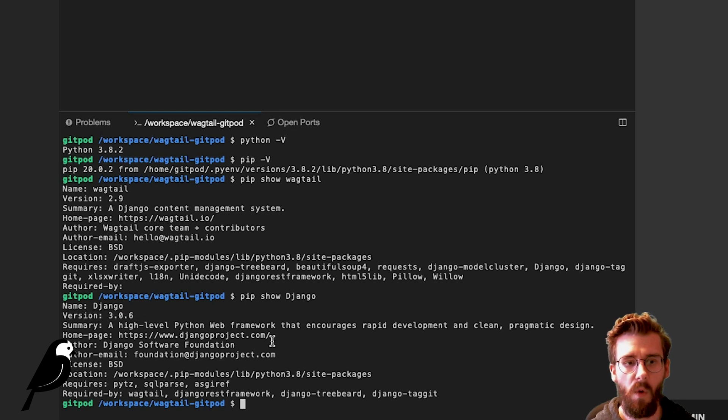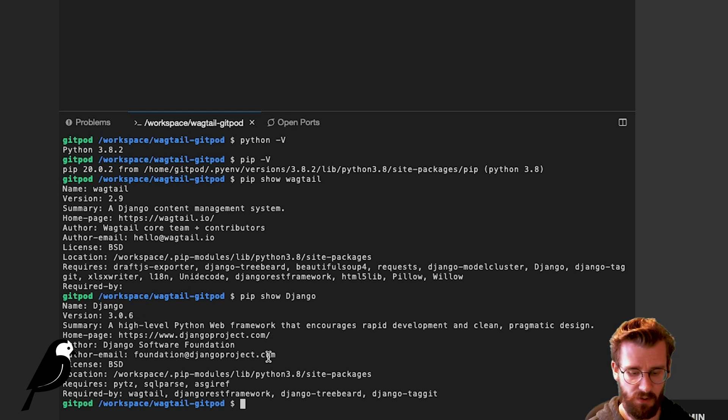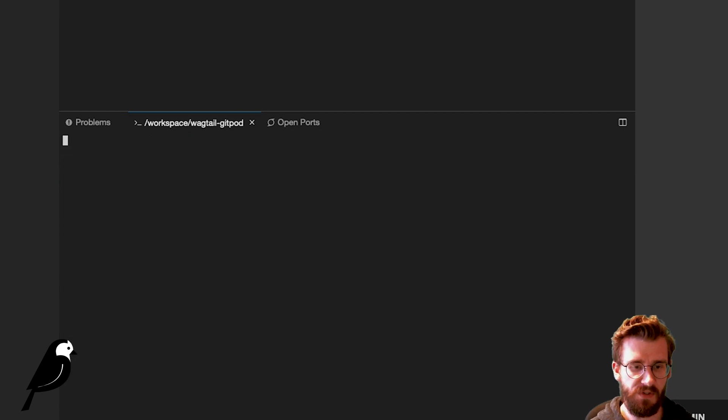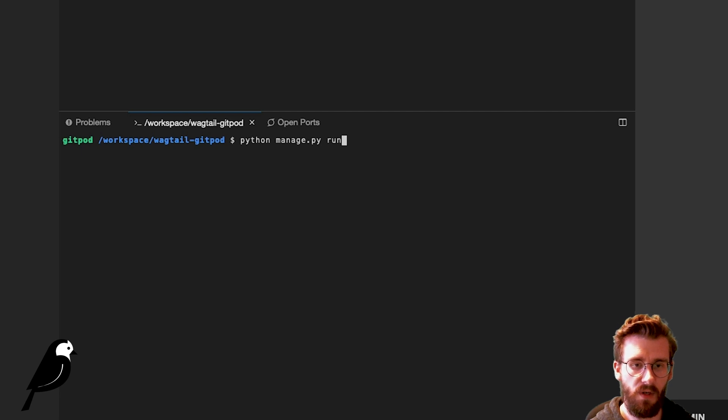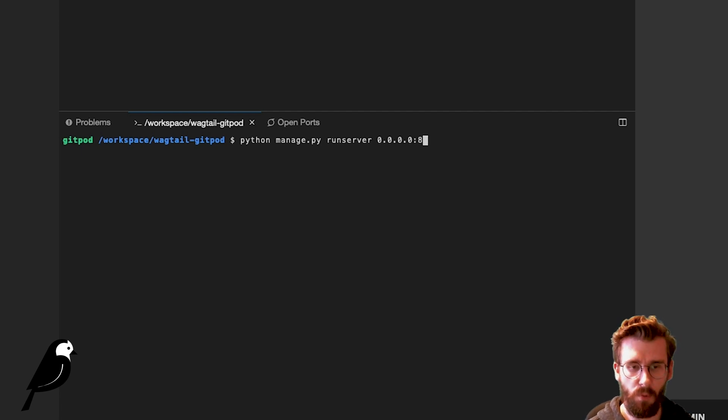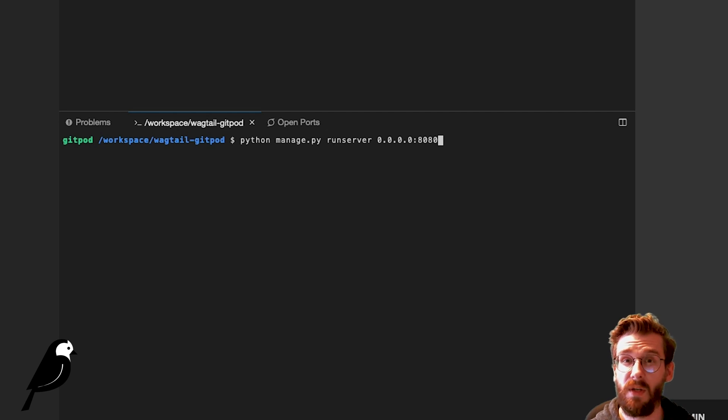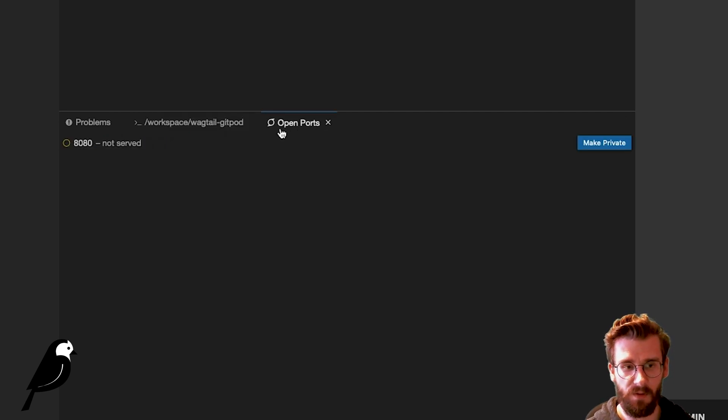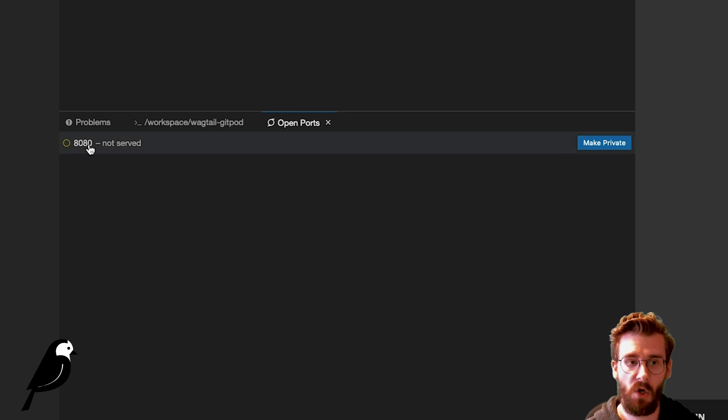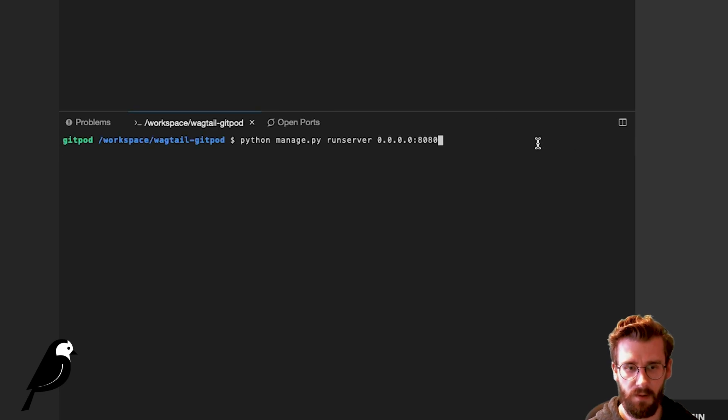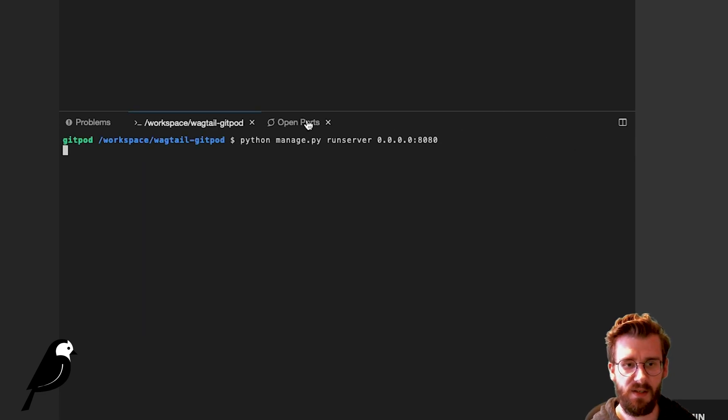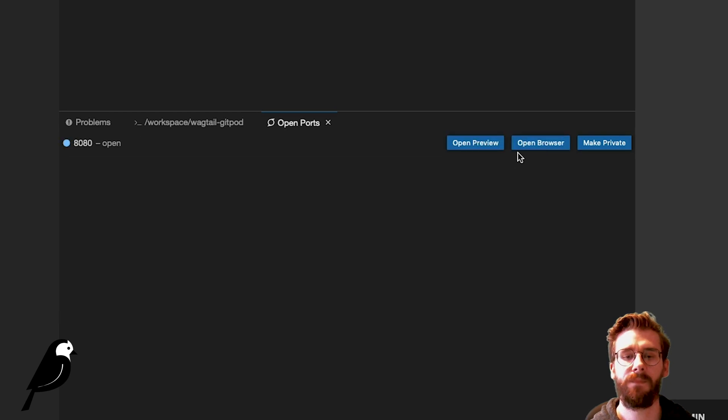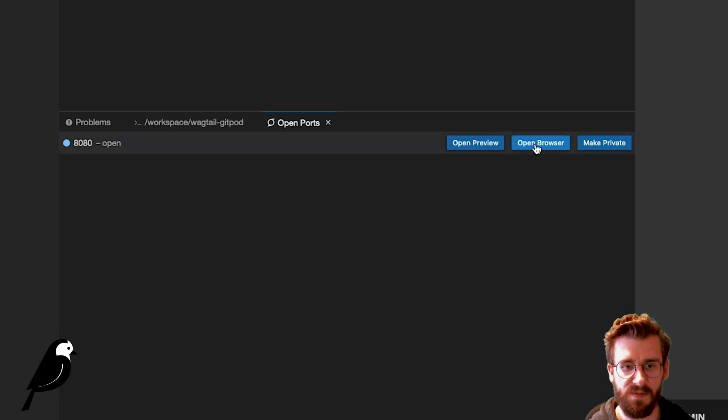Now what we want to do is rerun this server. So I'm going to first clear that. Python manage.py runserver 0.0.0.0 on port 8080. Now by default we're using port 8080 here. And you can see your open ports in this little tab here. You can see 8080 is currently reserved, but it's actually not being used. So let's go ahead and just hit enter here. And we're going to see that our ports is going to change for us. It changes.